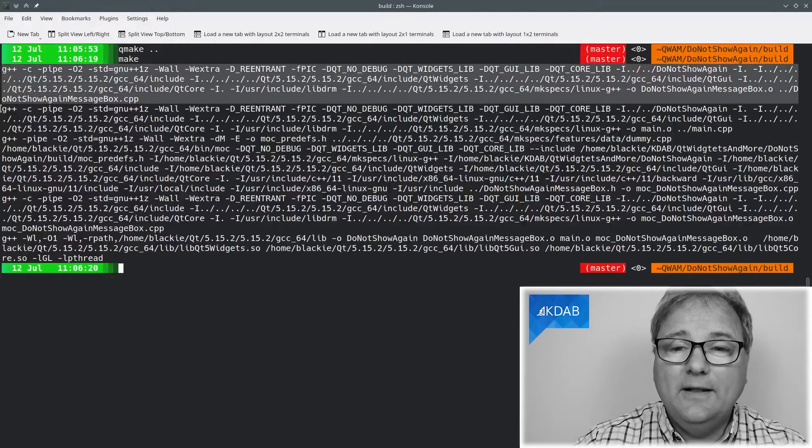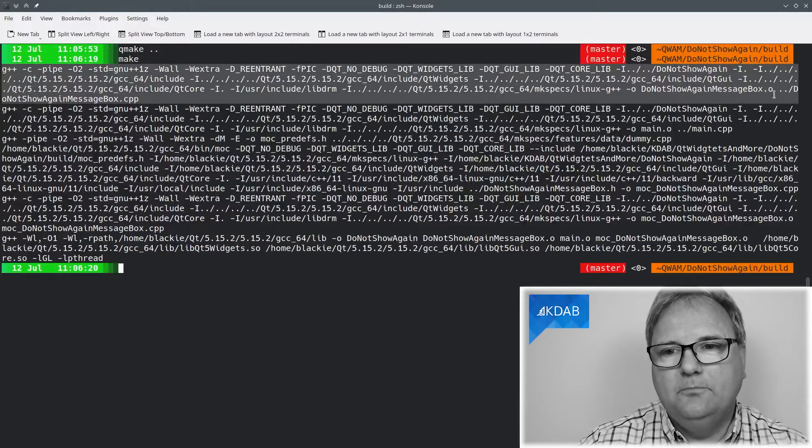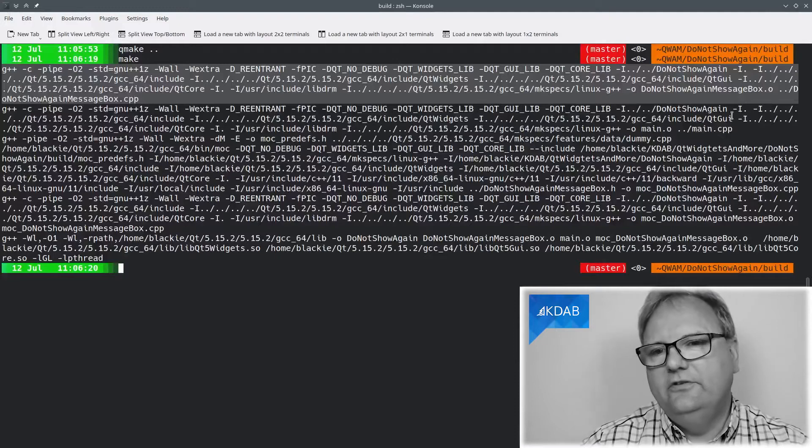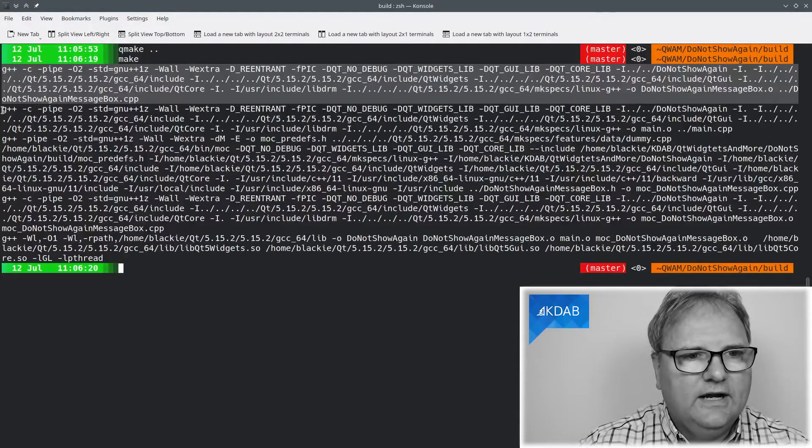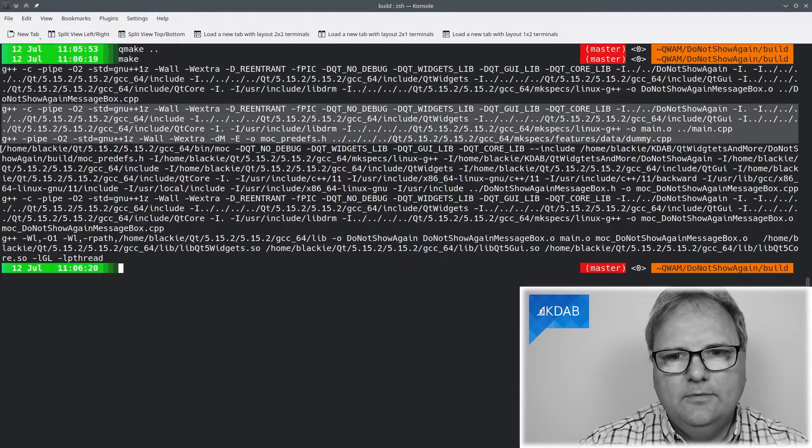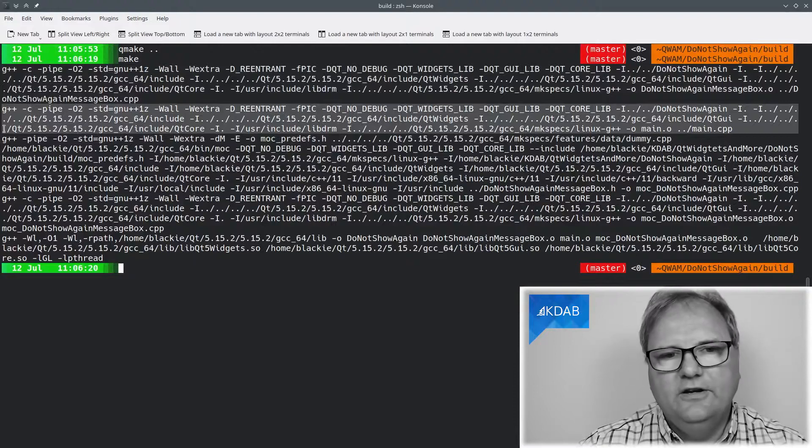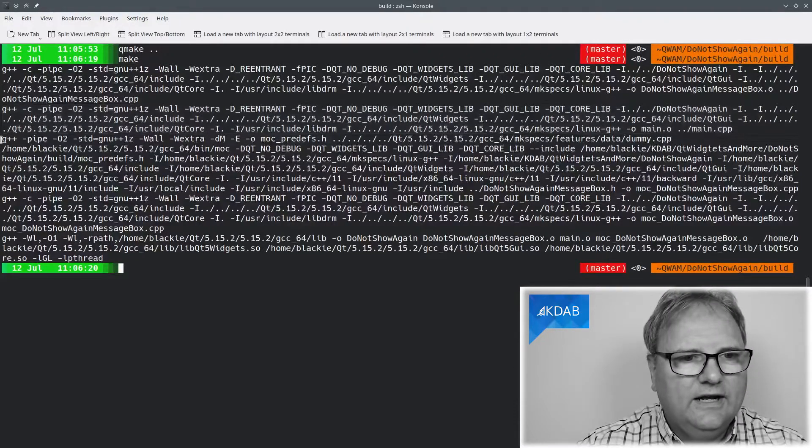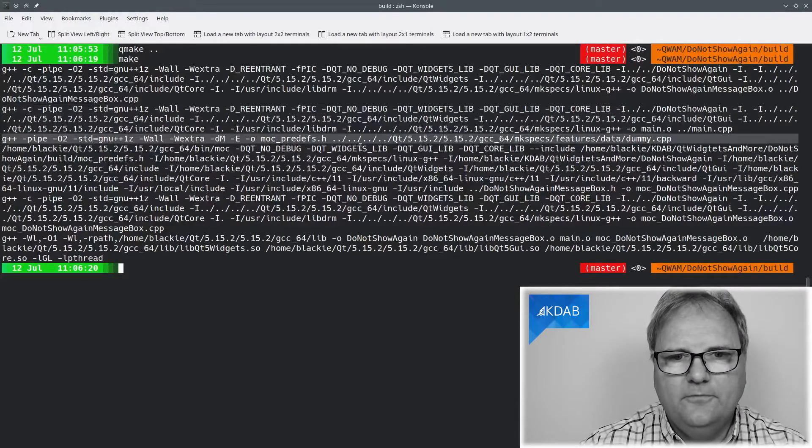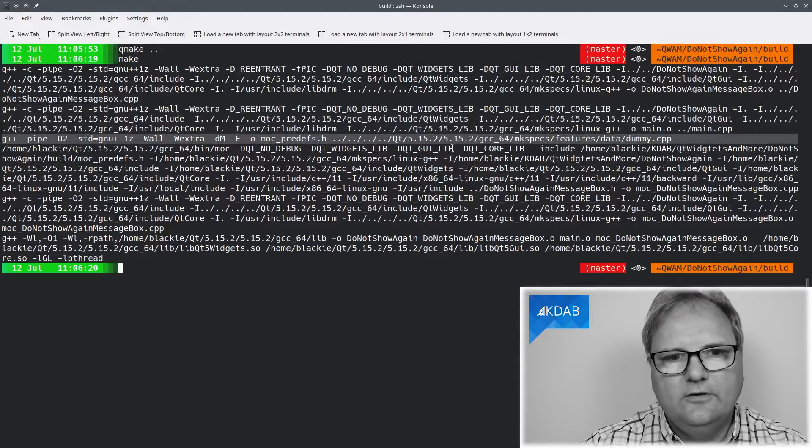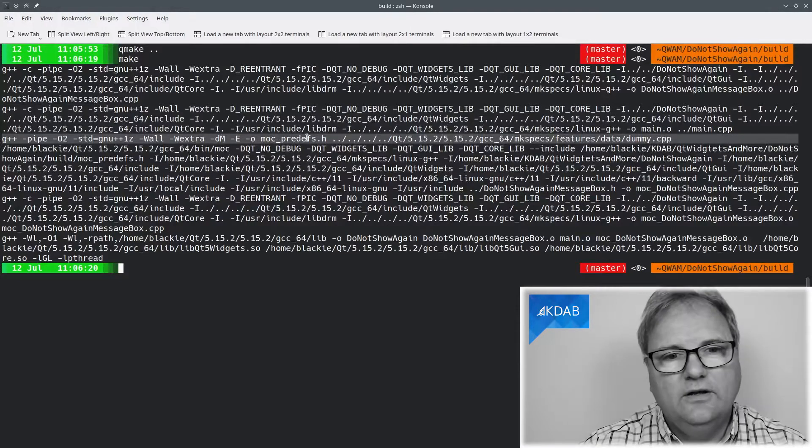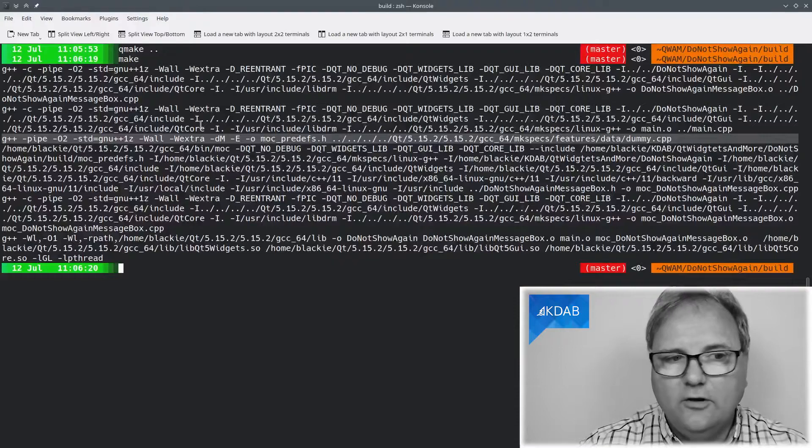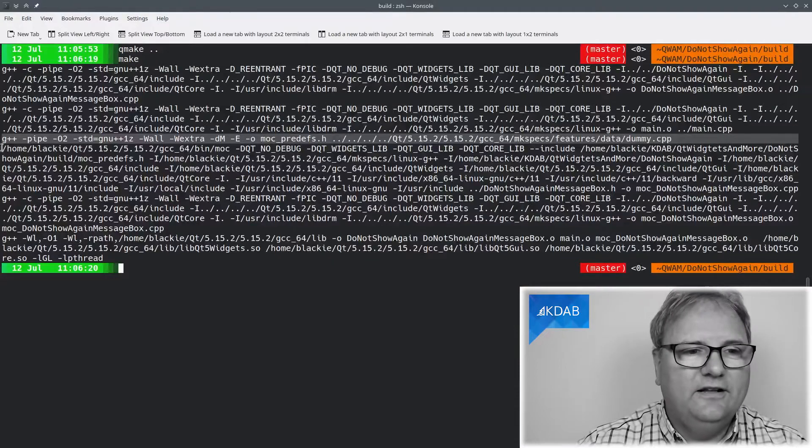I compile my DoNotShowAgain message box.cpp file. As you can see here, it goes into an O file. I compile my main.cpp. That's what we have here. That's fine, too. I compile some file that is deep down in here called dummy.cpp, and it goes into a header file that I can include in my mock-generated files.